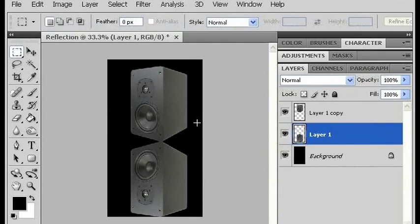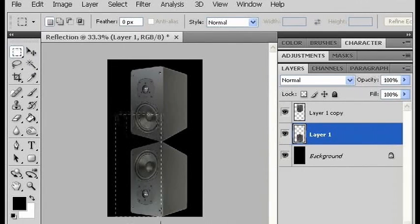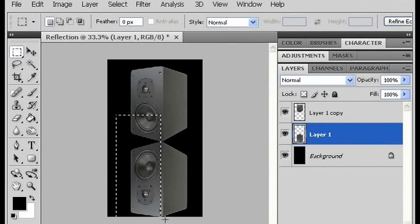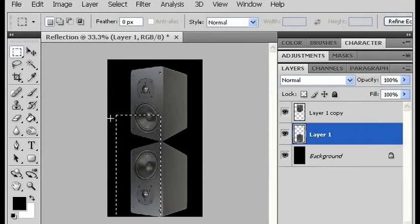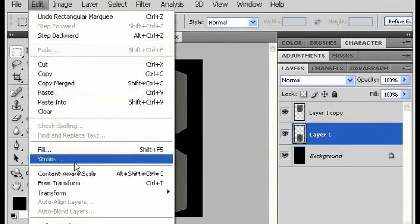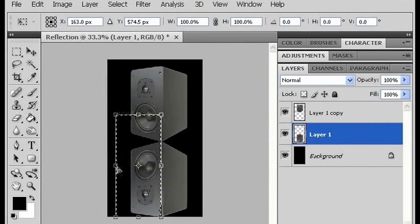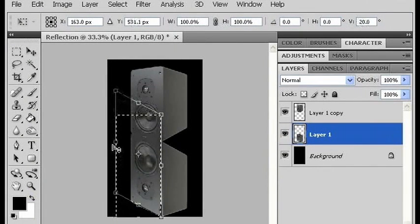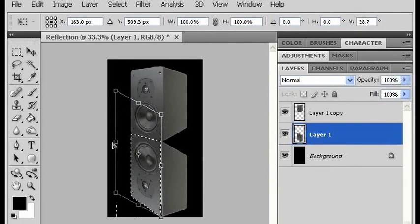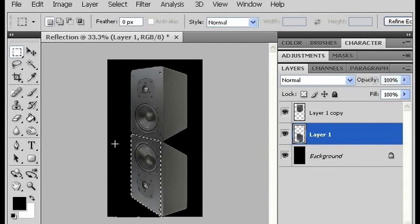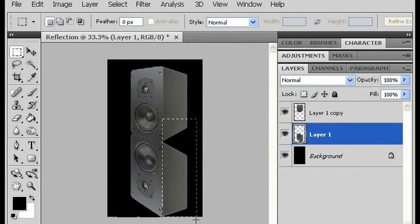Hit enter to get out of transform, and now I'm going to use the rectangular marquee to get this to actually look like it is a reflection from that speaker. I'm going to do this by selecting one half of it, and going into Edit > Transform > Distort, and then I'm just going to grab it on the side and pull it up until it matches up with the speaker. Hit enter, and Control+D deselects it. I want to do the exact same thing to the other side of this object.